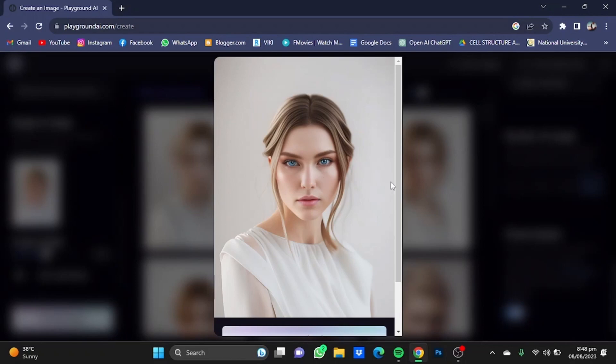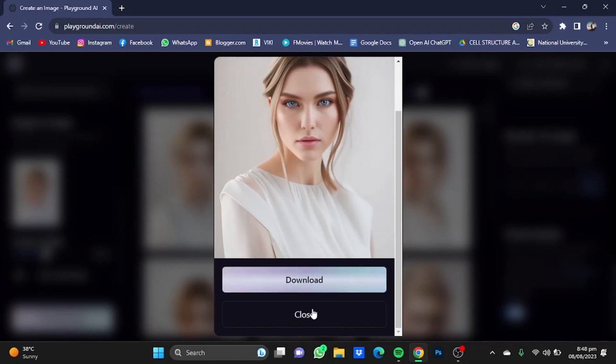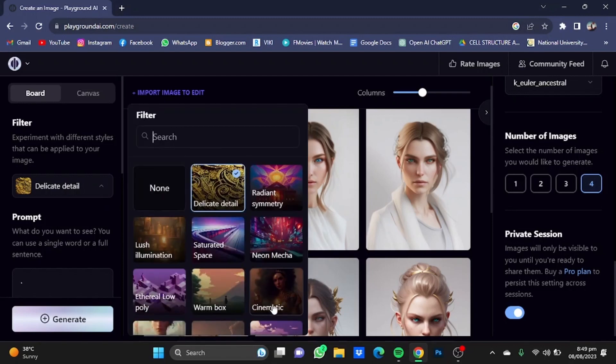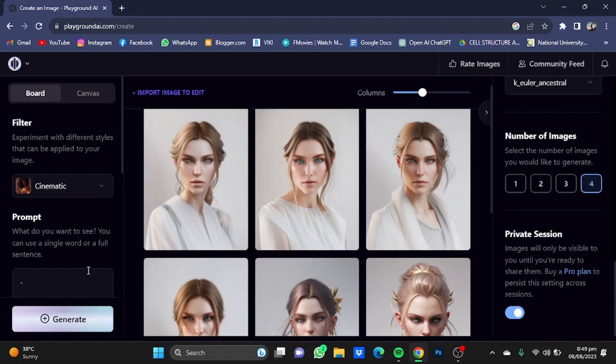If you want to use it, you can simply download it. Now you can use a different filter for different results, for example, the Cinematic one.